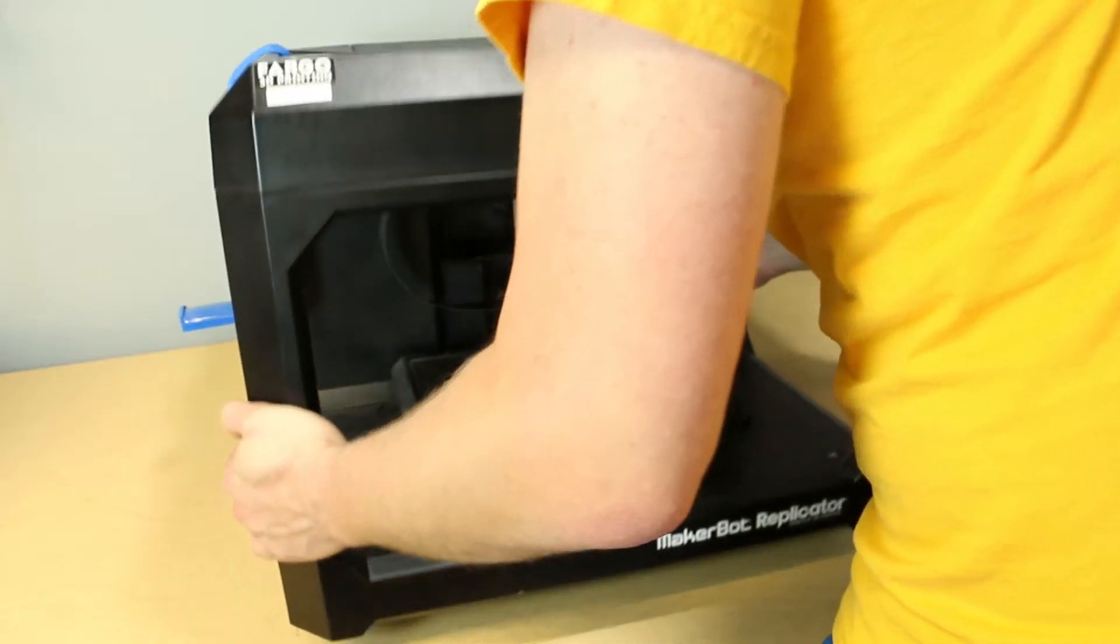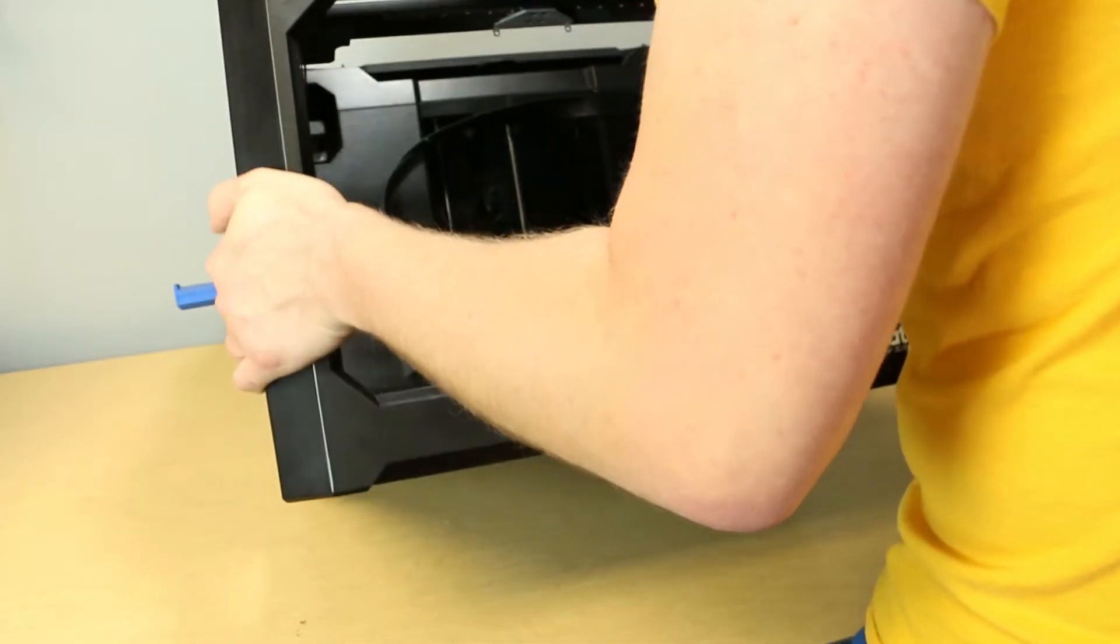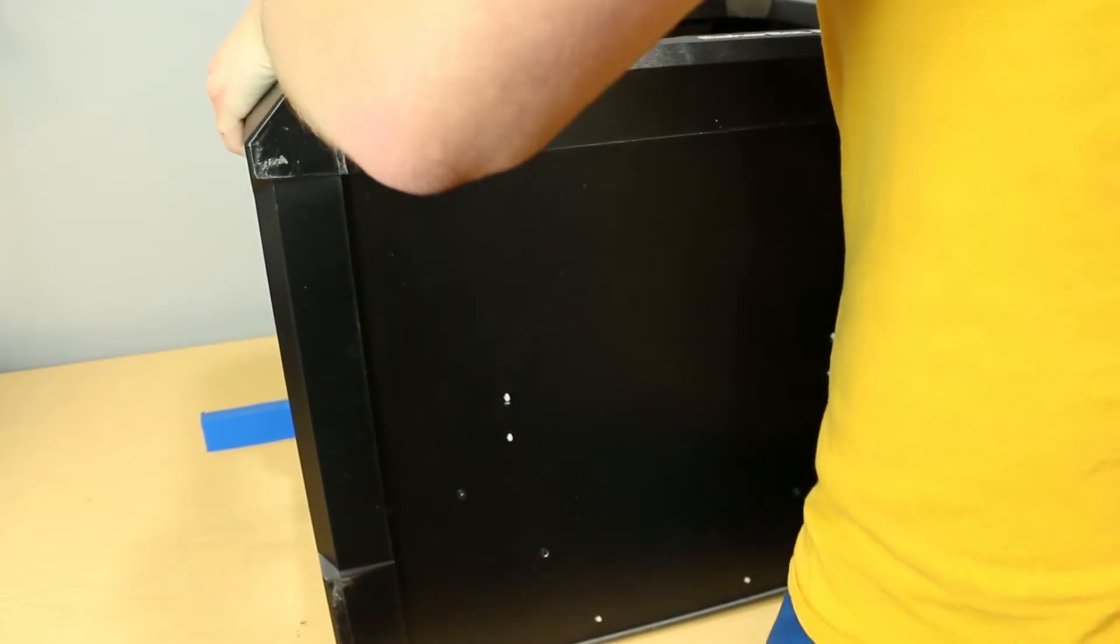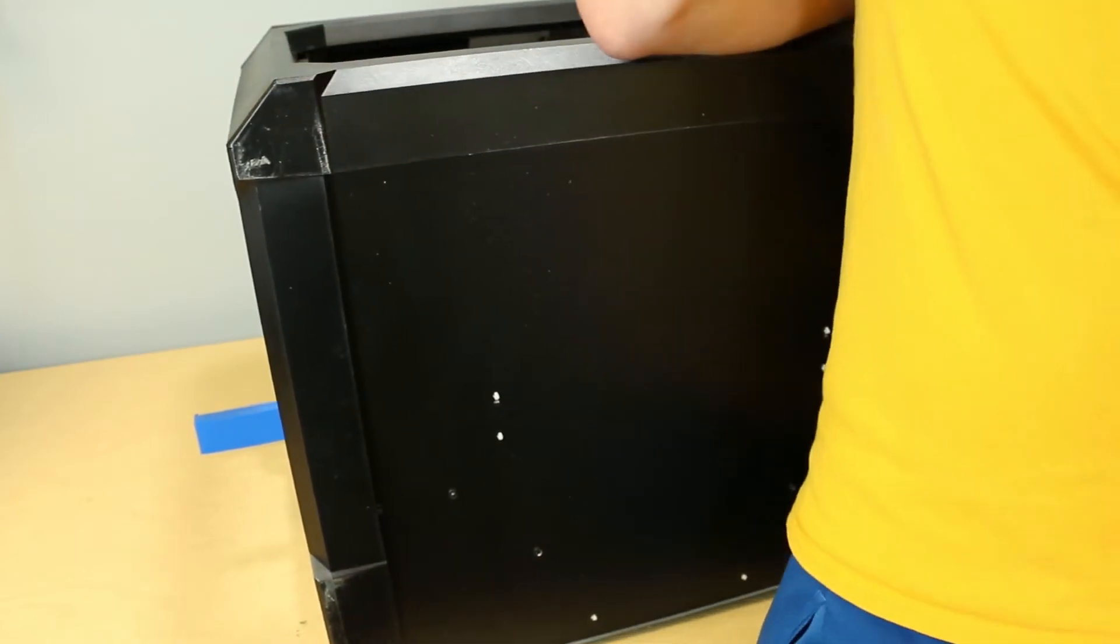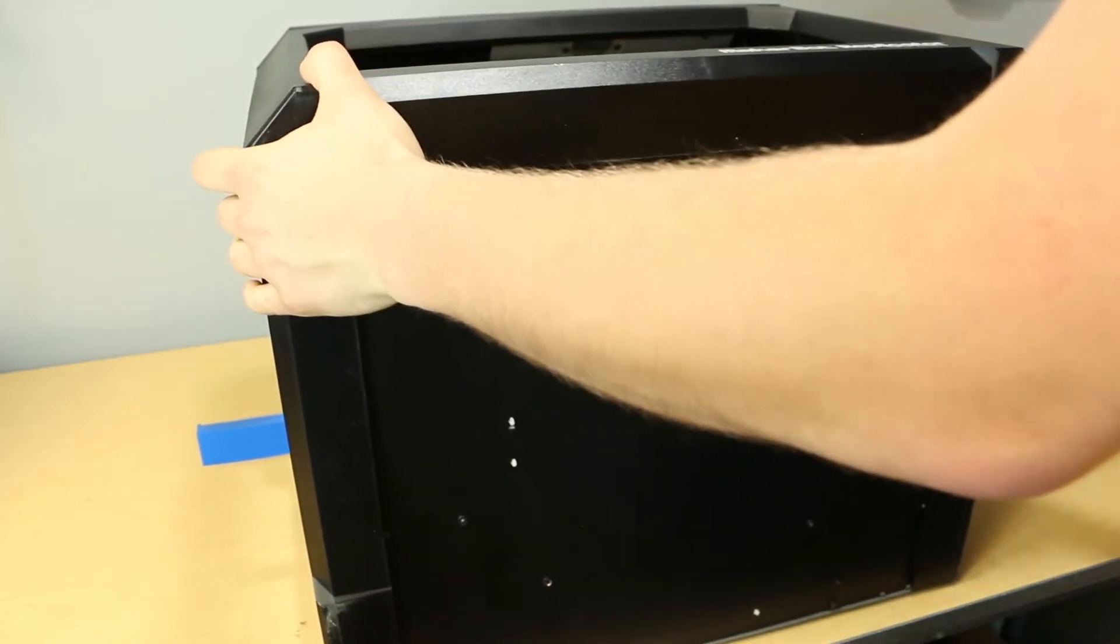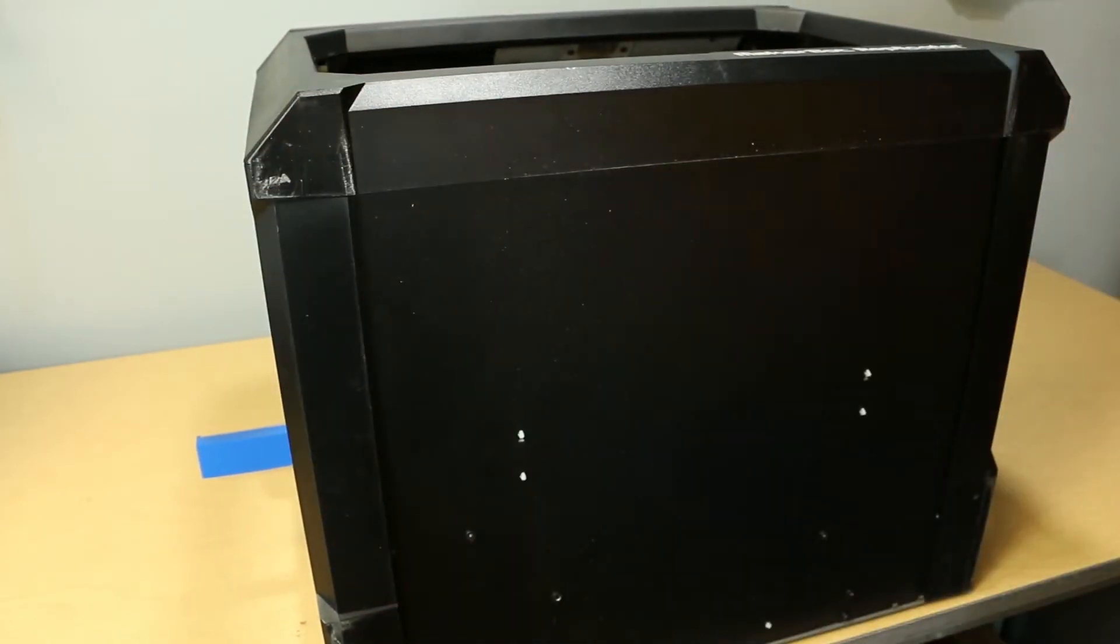Now we will tip the printer on its back. Do so by holding both sides of the printer and tipping it backwards. Do not drop the printer as this could cause unwanted damage.